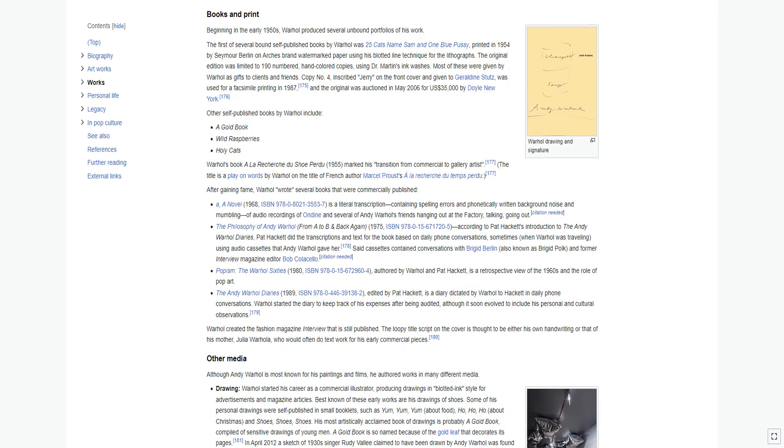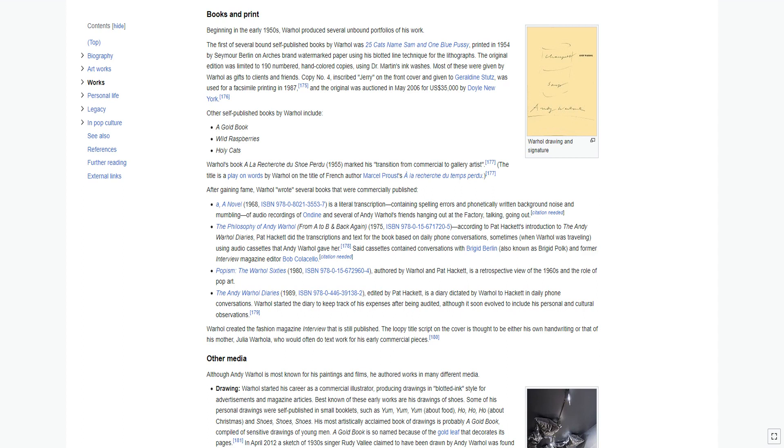Beginning in the early 1950s, Warhol produced several unbound portfolios of his work. The first of several bound self-published books by Warhol was 25 Cats Named Sam and One Blue Pussy, printed in 1954 using his blotted line technique for the lithographs. The original edition was limited to 190 numbered, hand-colored copies. Most of these were given by Warhol as gifts to clients and friends. Other self-published books by Warhol include A Gold Book, Wild Raspberries, and Holy Cats.